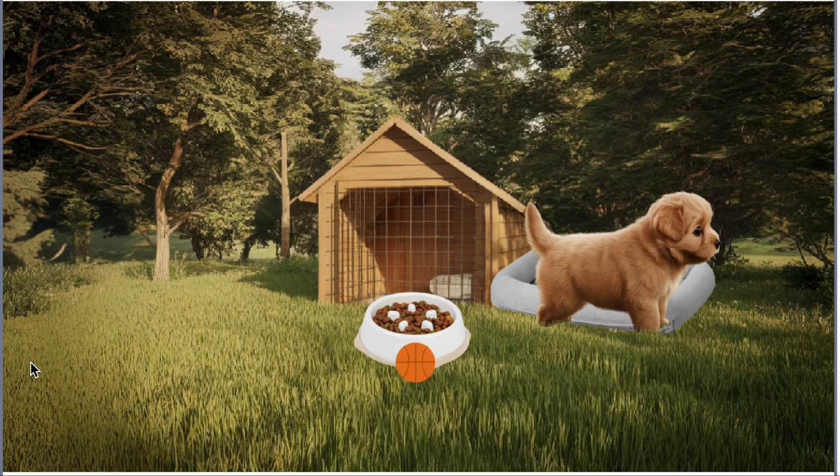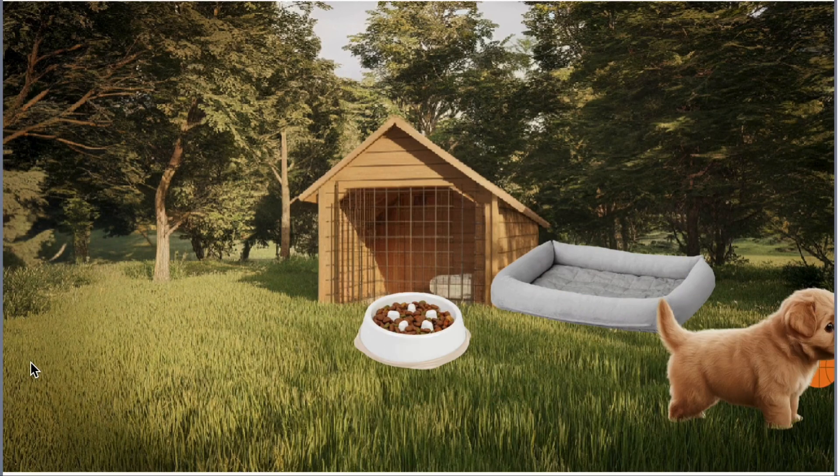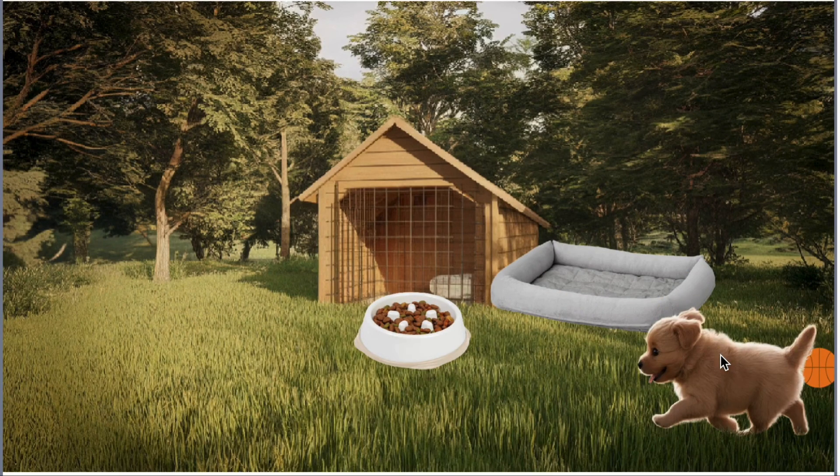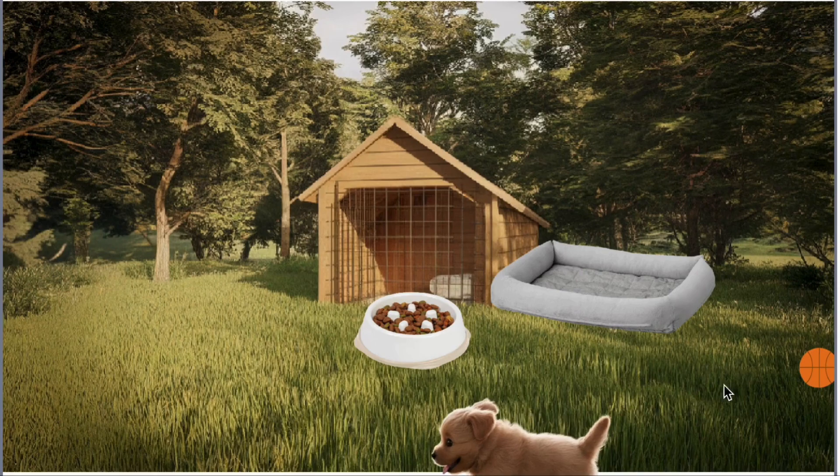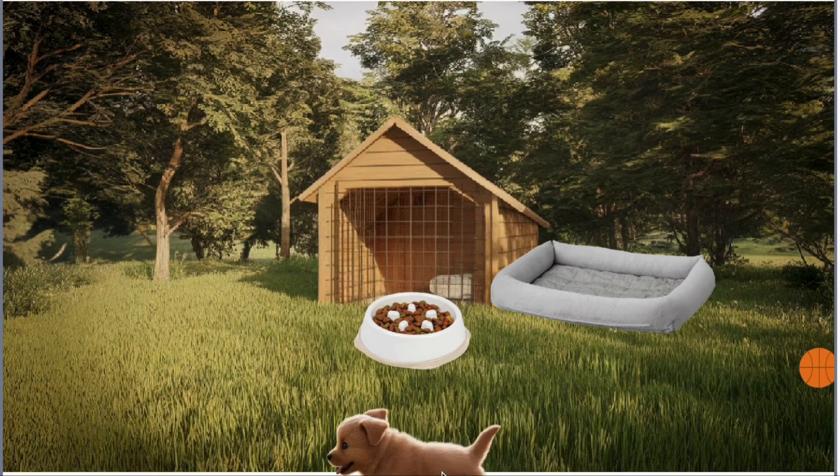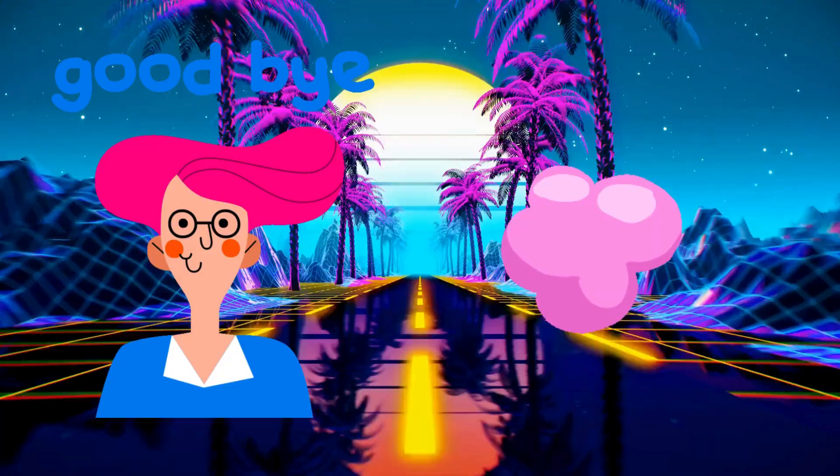If you enjoyed this tutorial, don't forget to give it a big thumbs up, subscribe for more Scratch projects, and share your experience in the comments. Tell us all about your virtual dog! We'd love to know how you're taking care of it!